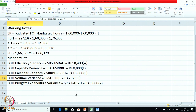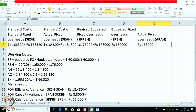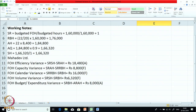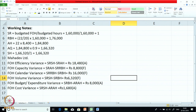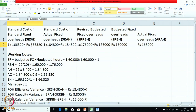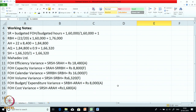On the expenditure side, it is a slightly negative performance because we have spent ₹8,000 more. Overall, comparing SRSH with ARAH — standard versus actual — gives the total fixed overhead variance: 166,320 vs 168,000 = ₹1,680 adverse. This is the total of volume (₹6,320 favorable) plus expenditure (₹8,000 adverse).